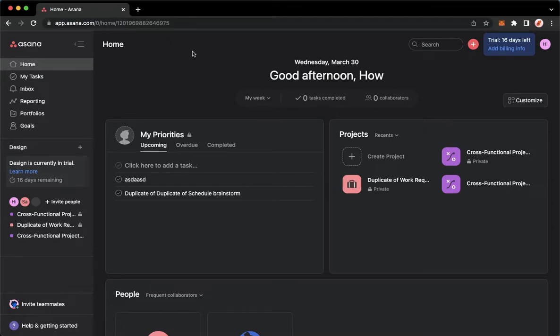Then proceed to app.asana.com. Once you're here, simply sign in with your account.